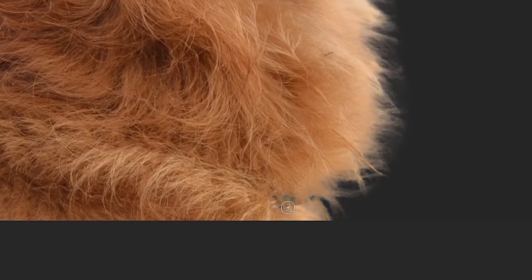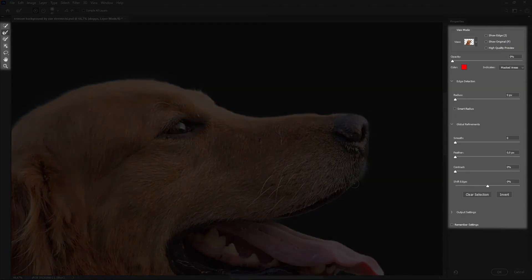Make sure to experiment with other tools in the same window, which might also be useful to refine the selection.